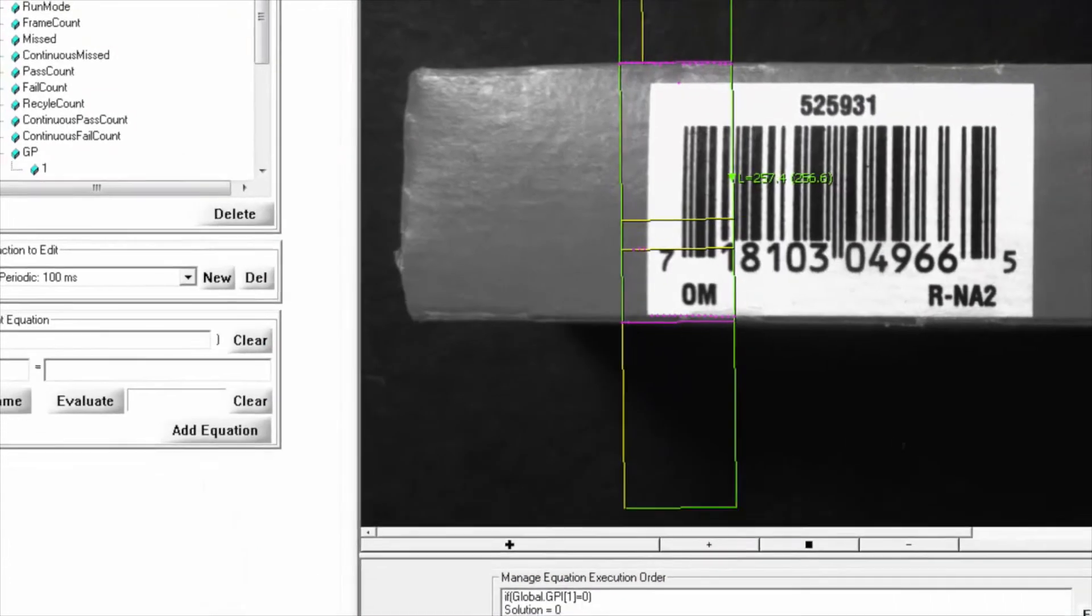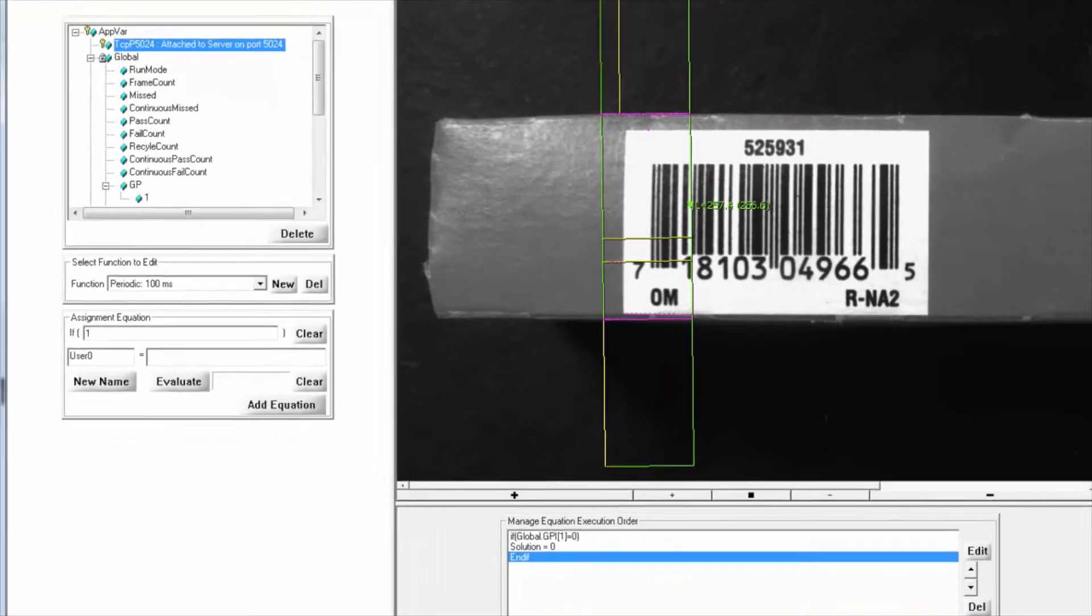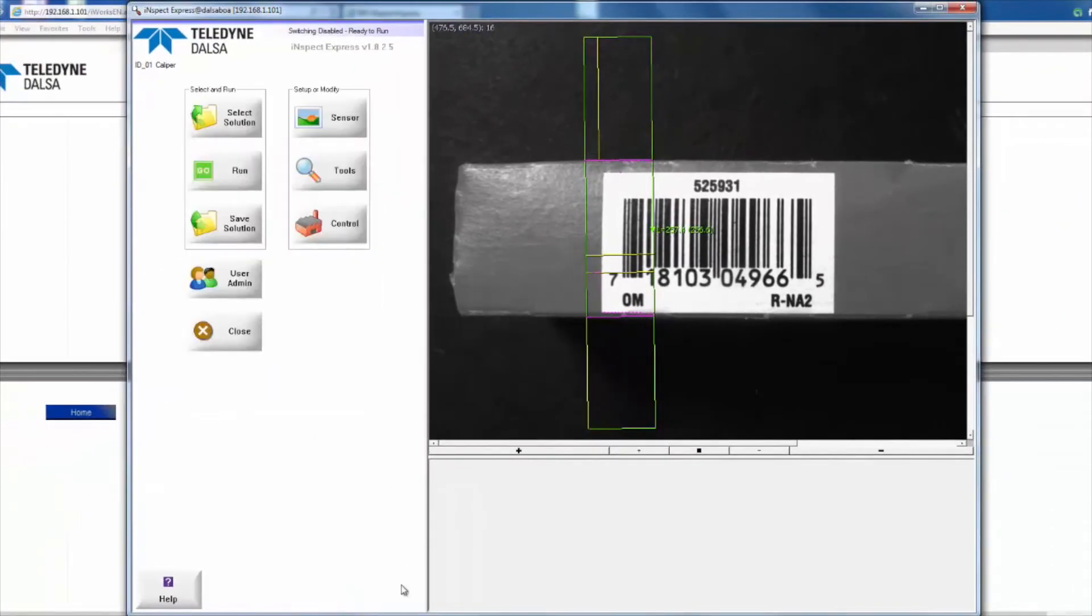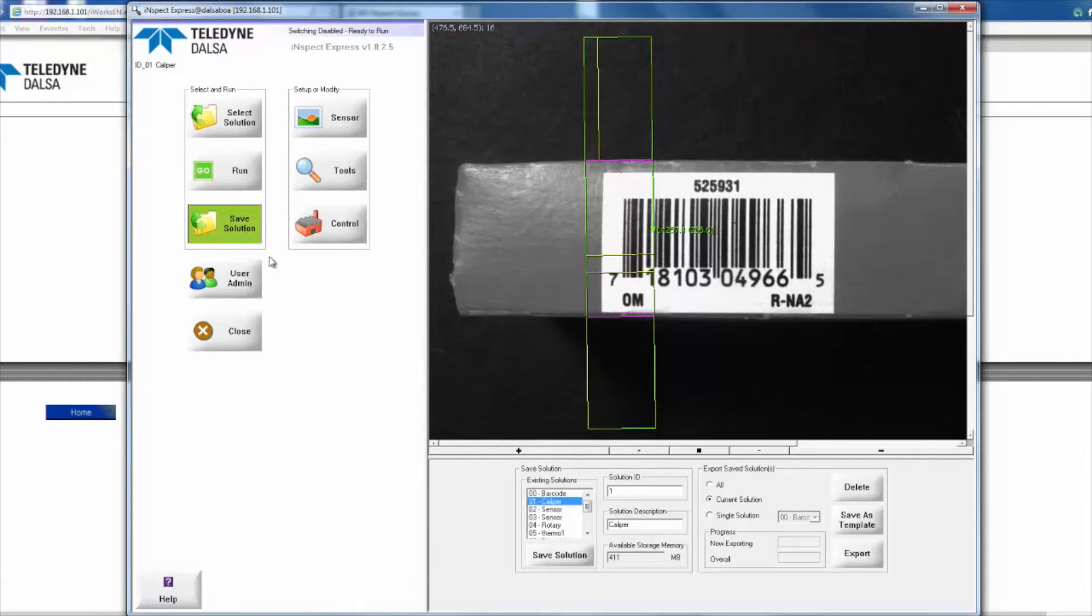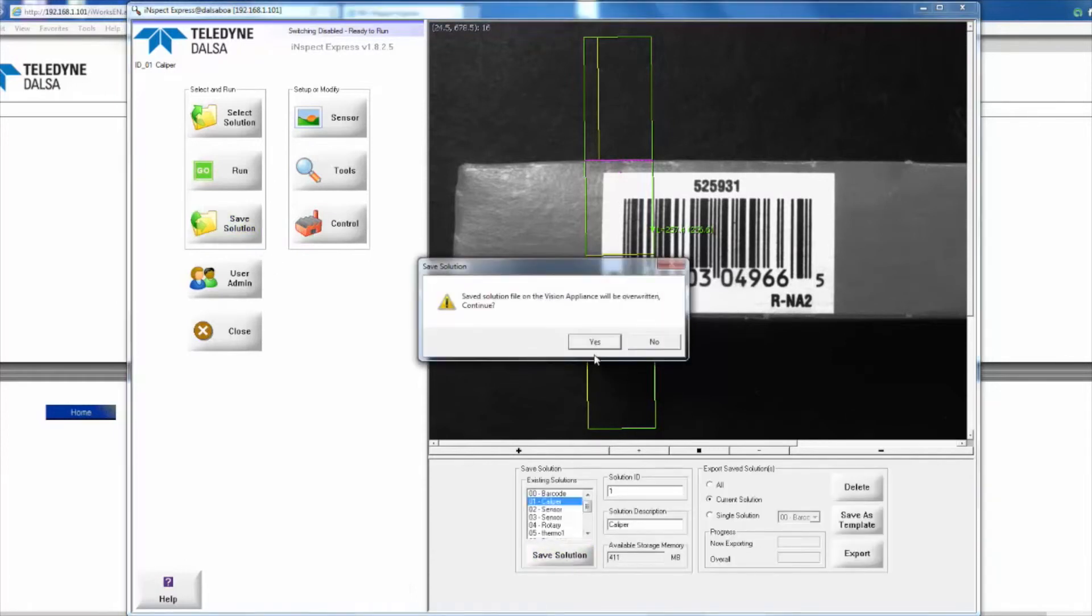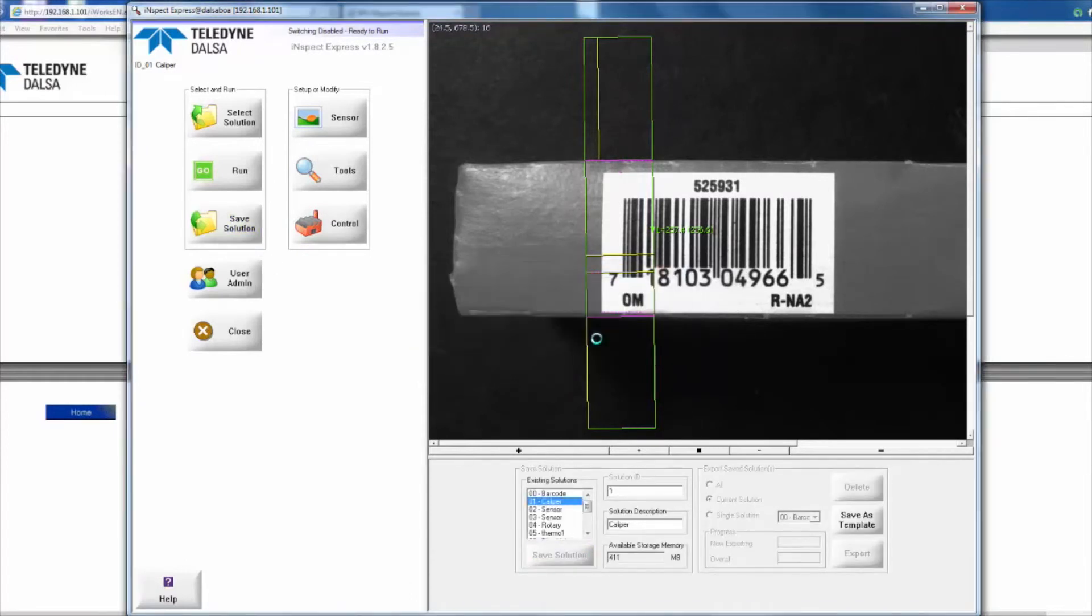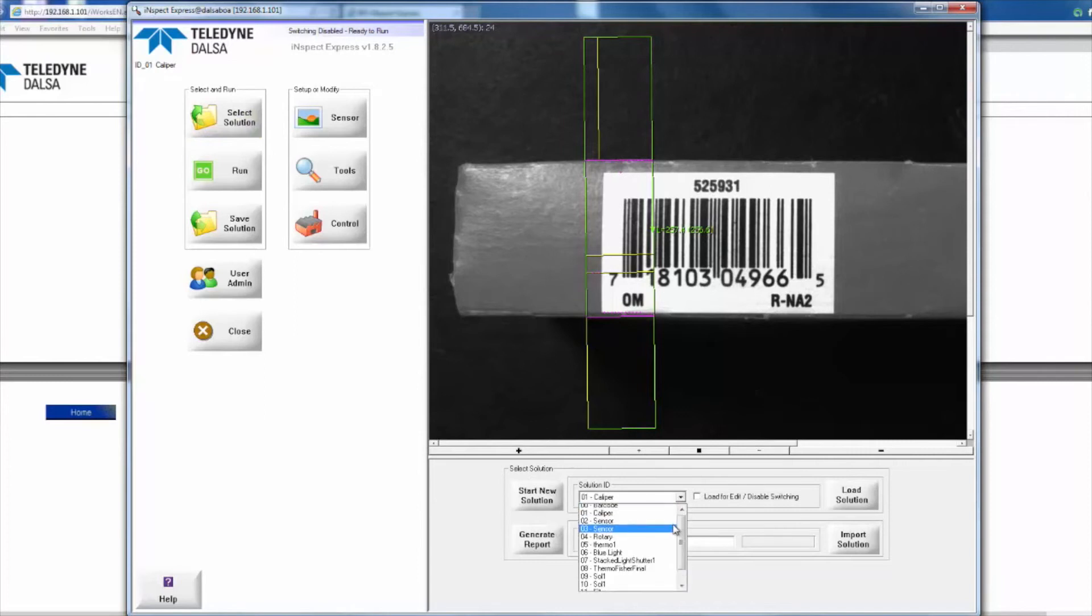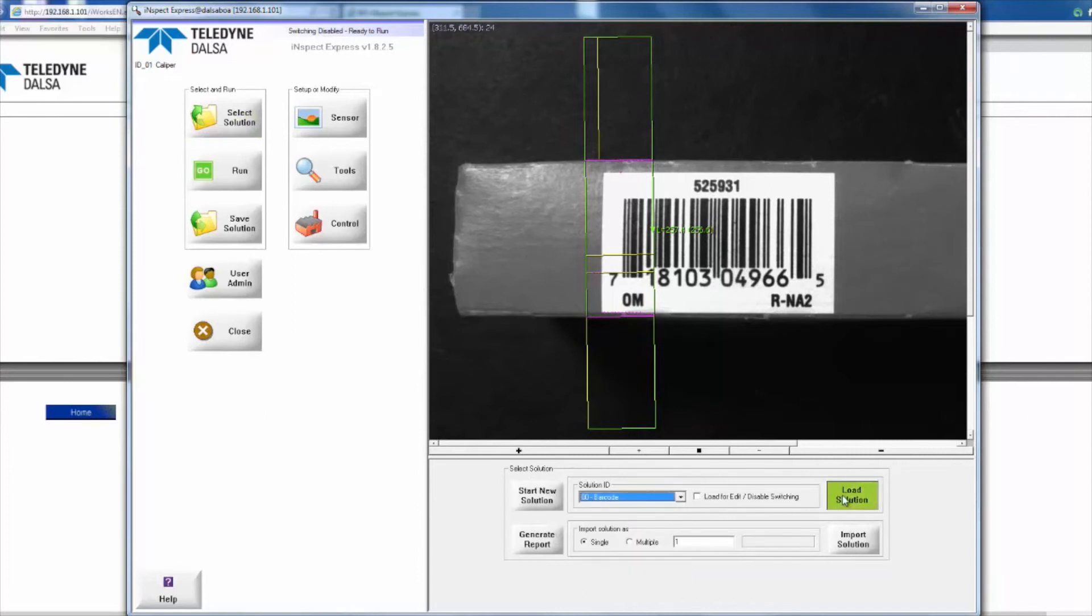Hit OK. I'm going to add that, that looks good. I'll say OK to that and save that solution as well. Then I'm going to pull up our barcode solution again and load that.